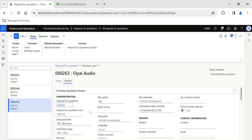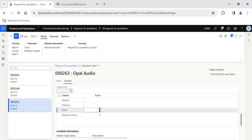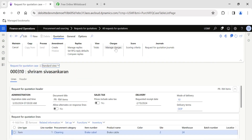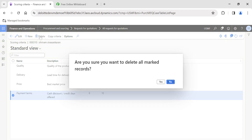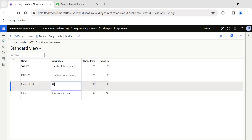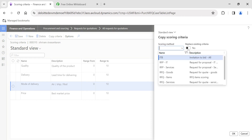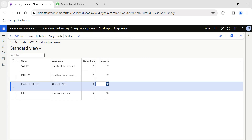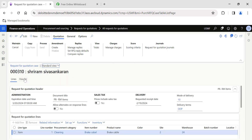I'll go back to Manage Replies, remove the scoring from the header, save, and go back. Now in Scoring Criteria I can delete Payment Terms — the system now allows it. I'll click New and add a new scoring criterion: Mode of Delivery — whether it is air, ship, or road. My purchasing manager can rate or score based on mode of delivery. I'll save it. You can also change the criteria by changing the scoring method and enabling the toggle so that scoring criteria update automatically.